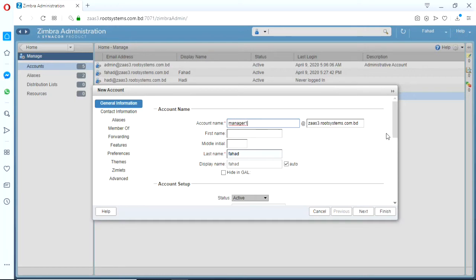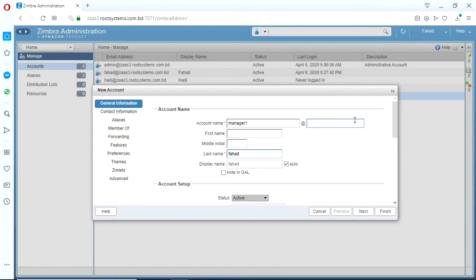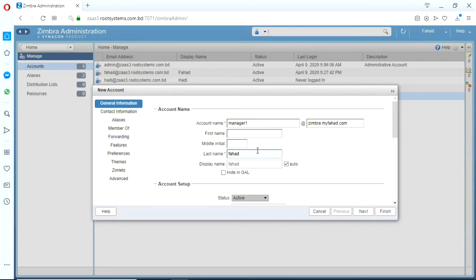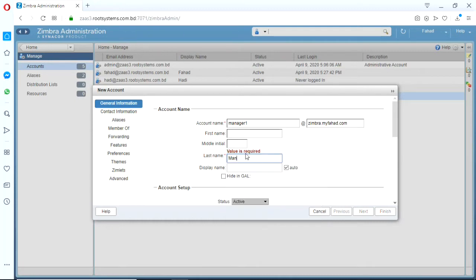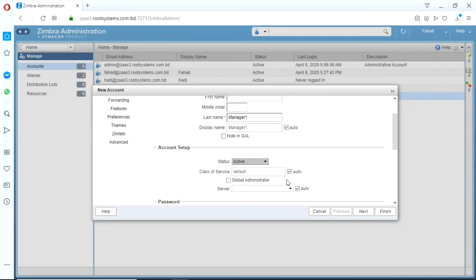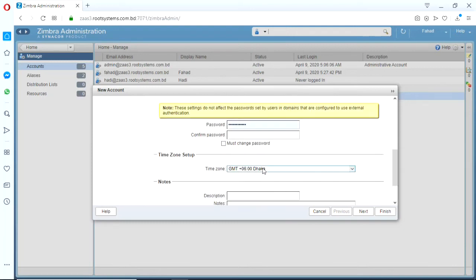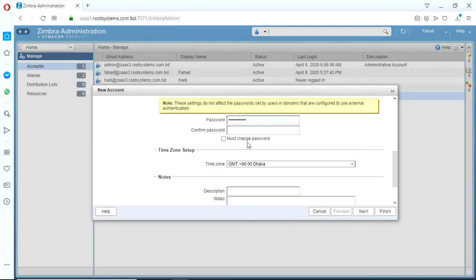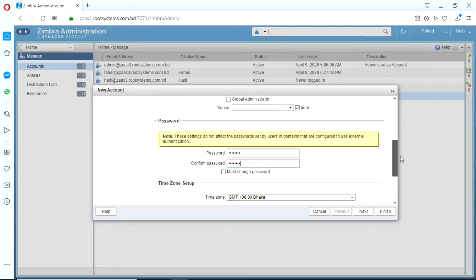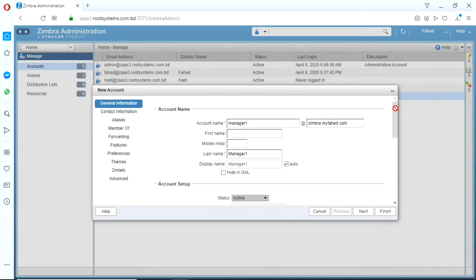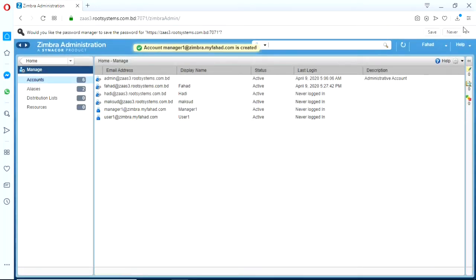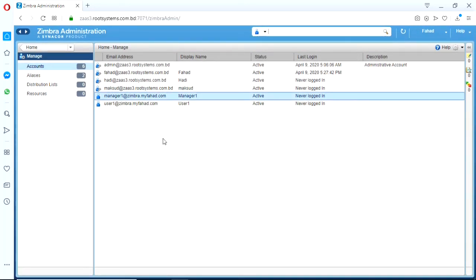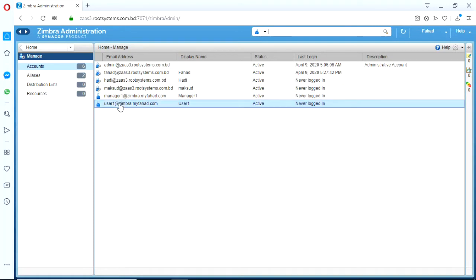At zimbra.myfarhad.com. There are a lot of parameters to create a new user. I'm just keeping all of this default because I don't need these options right now. Okay, now we have another user manager1.